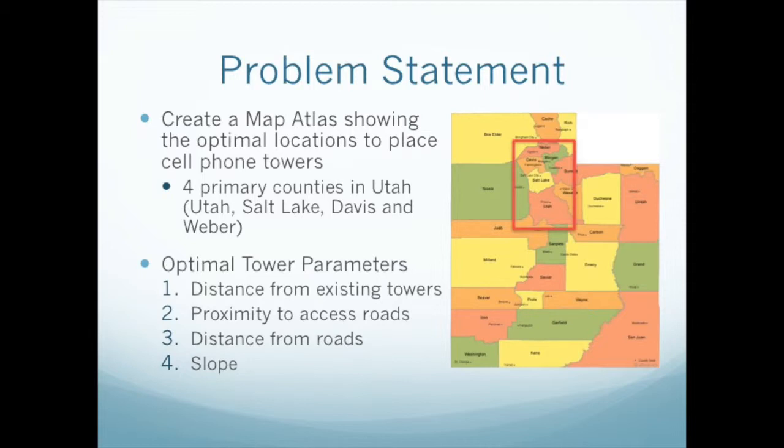And the last thing is slope. Slope needs to be considered because the construction and durability of a cell phone tower would not really be possible or feasible on too steep of a slope.